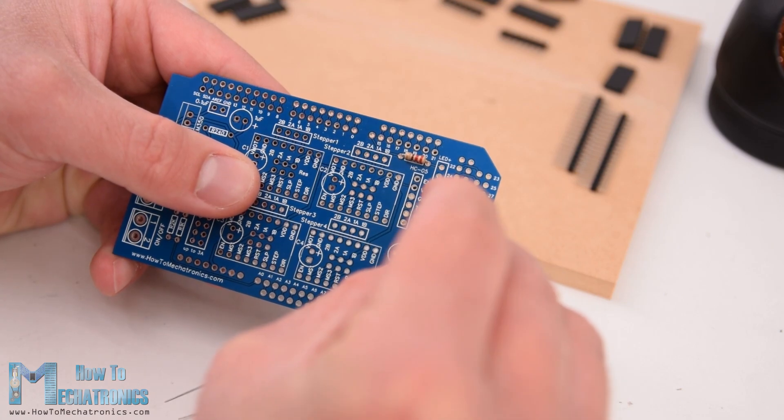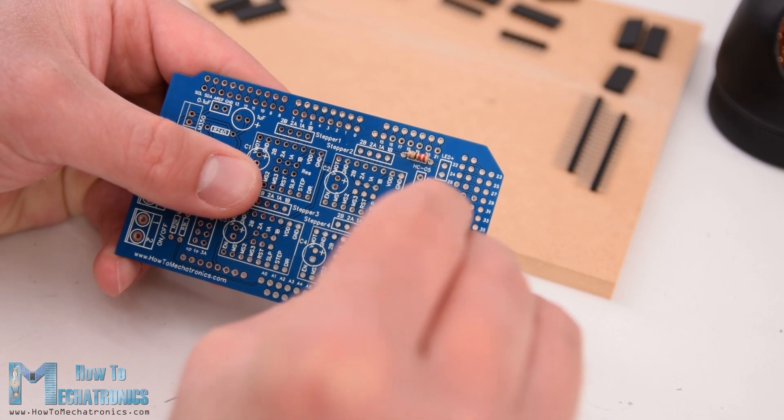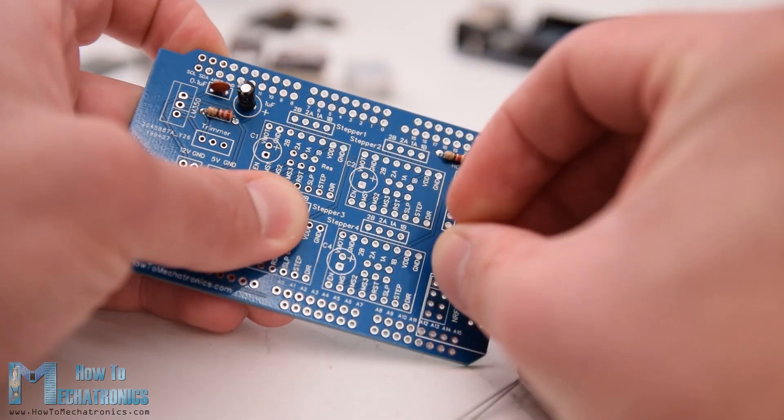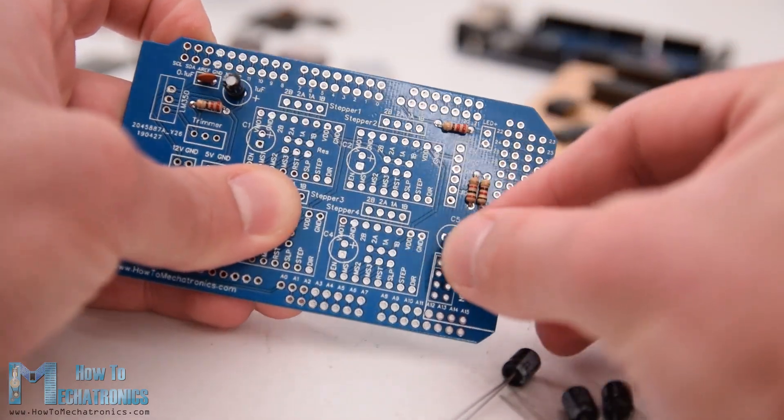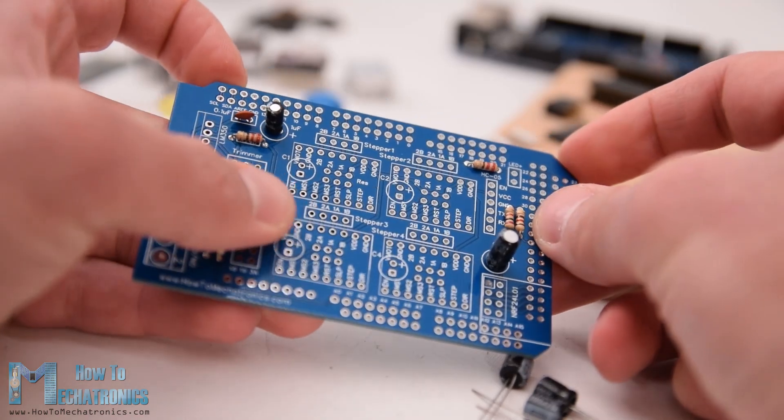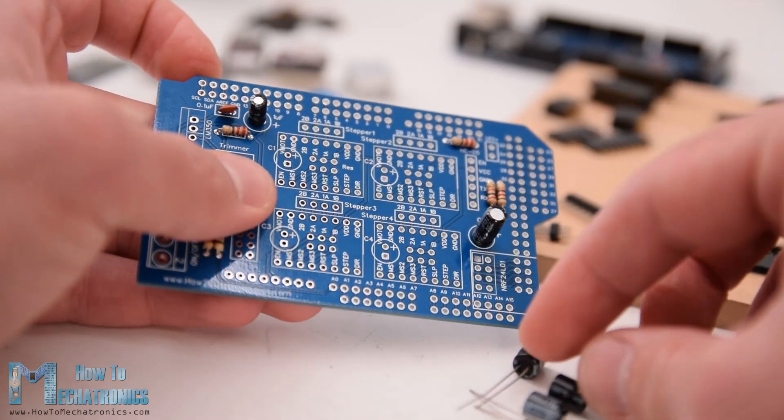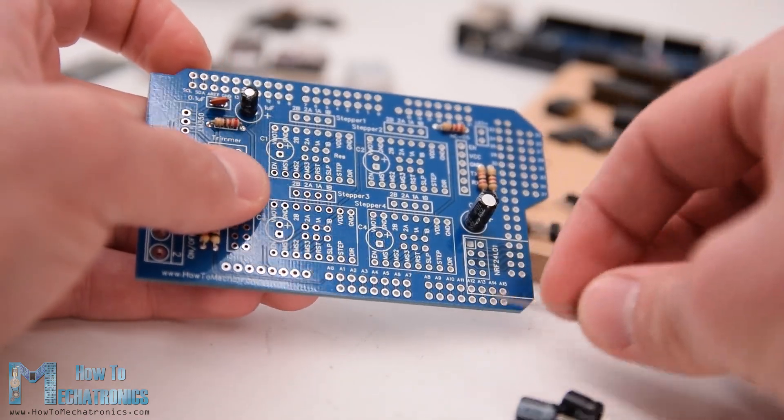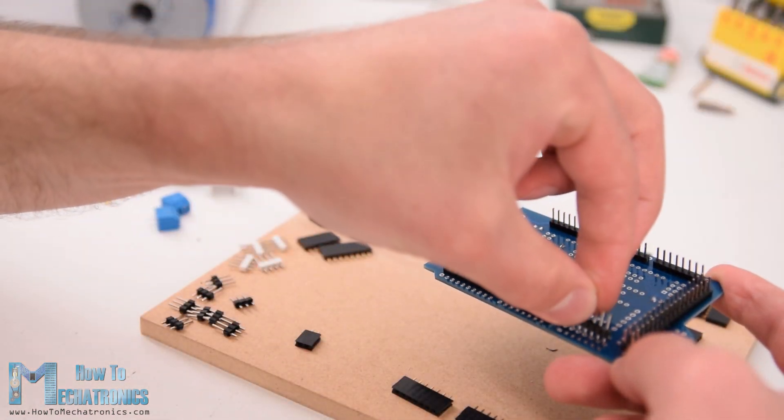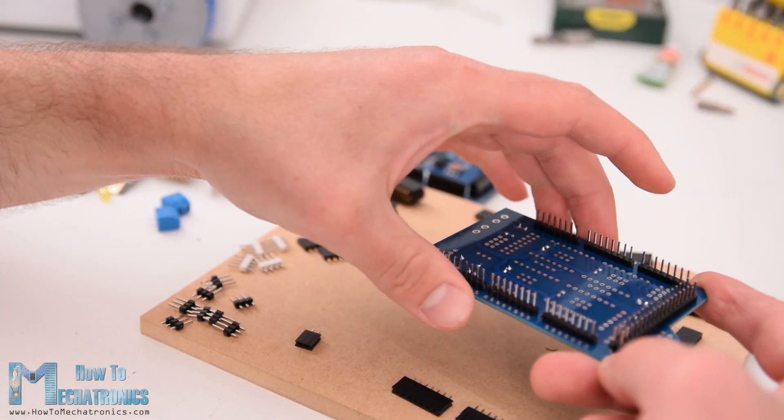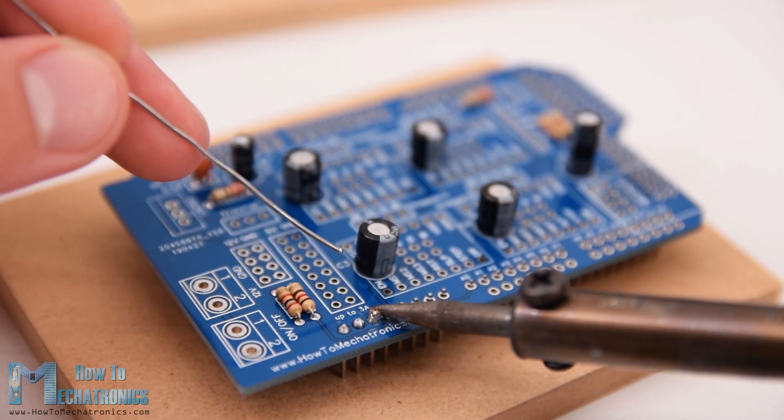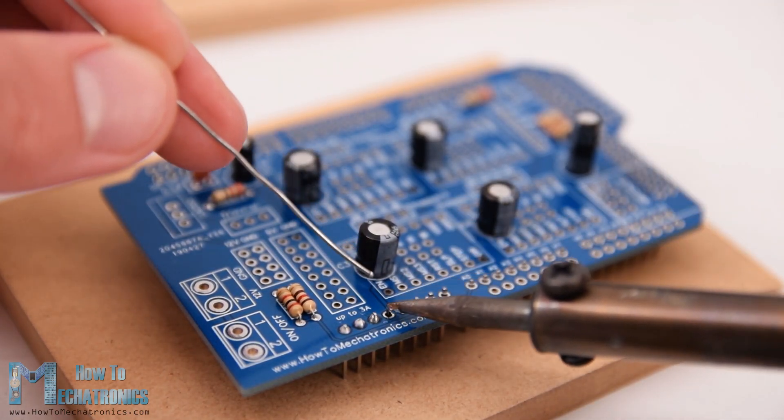Okay, now we can move on and assemble the PCB. I started with soldering the smaller components first, the resistors and the capacitors. Then I inserted and soldered male pin headers to the PCB which will be used for connecting it to the Arduino board.